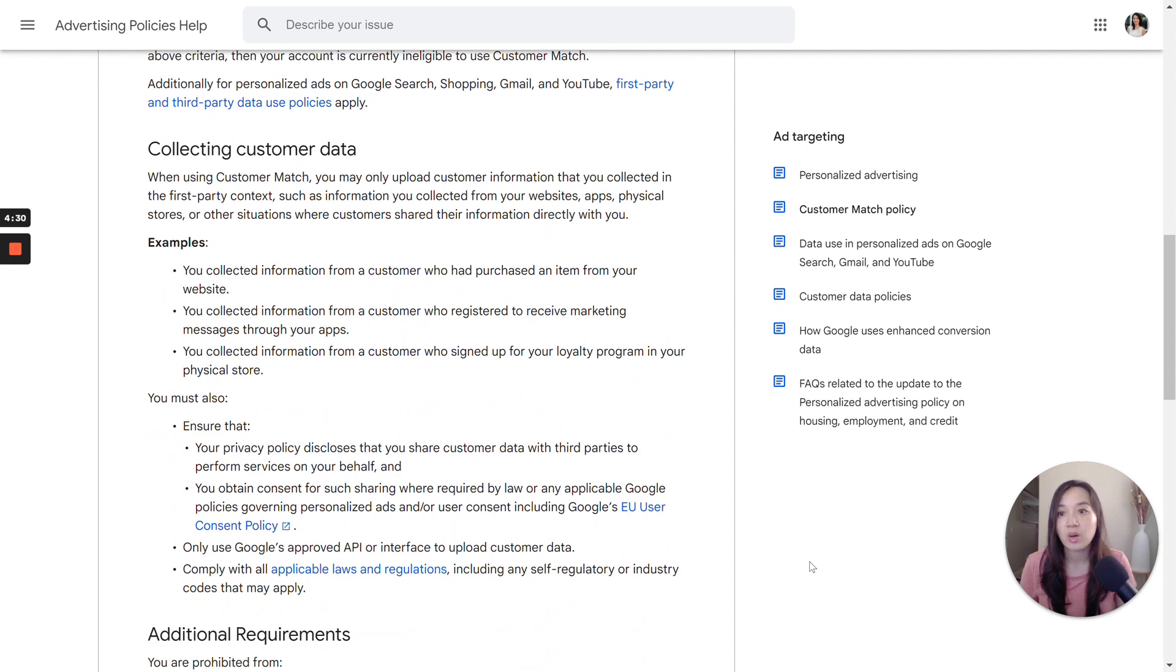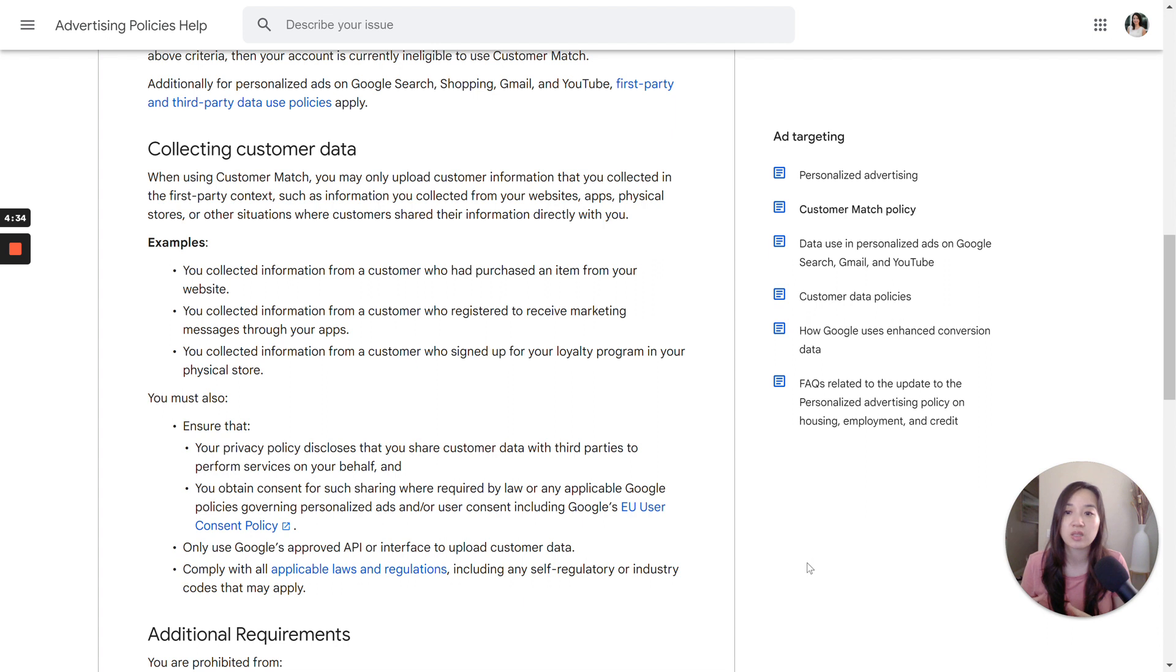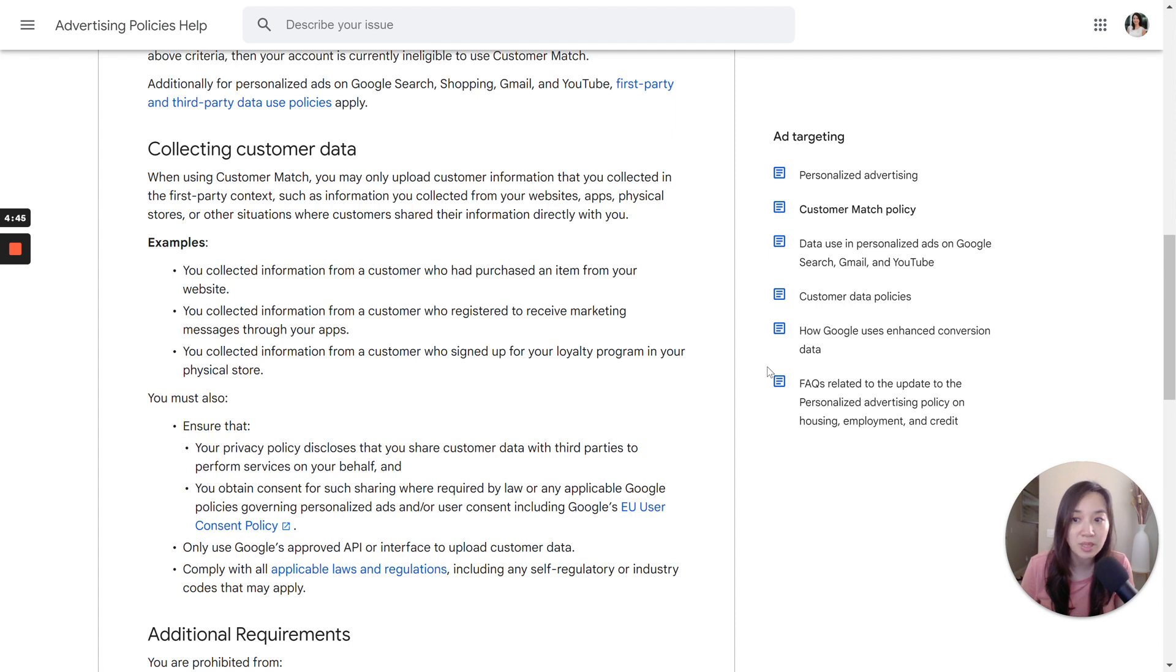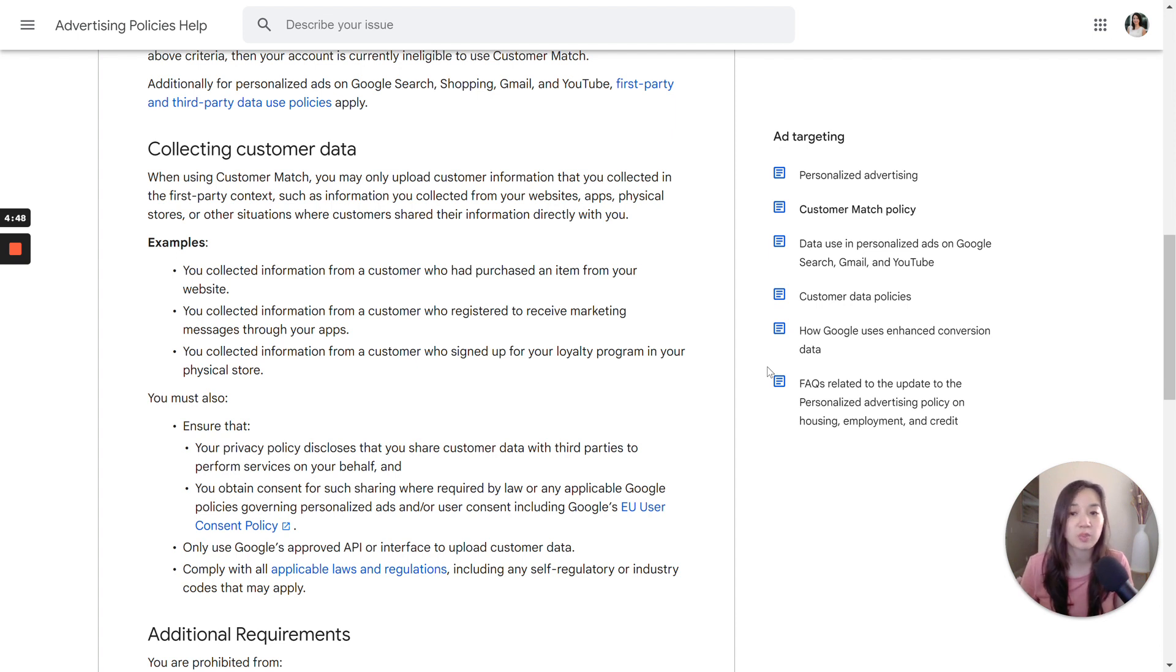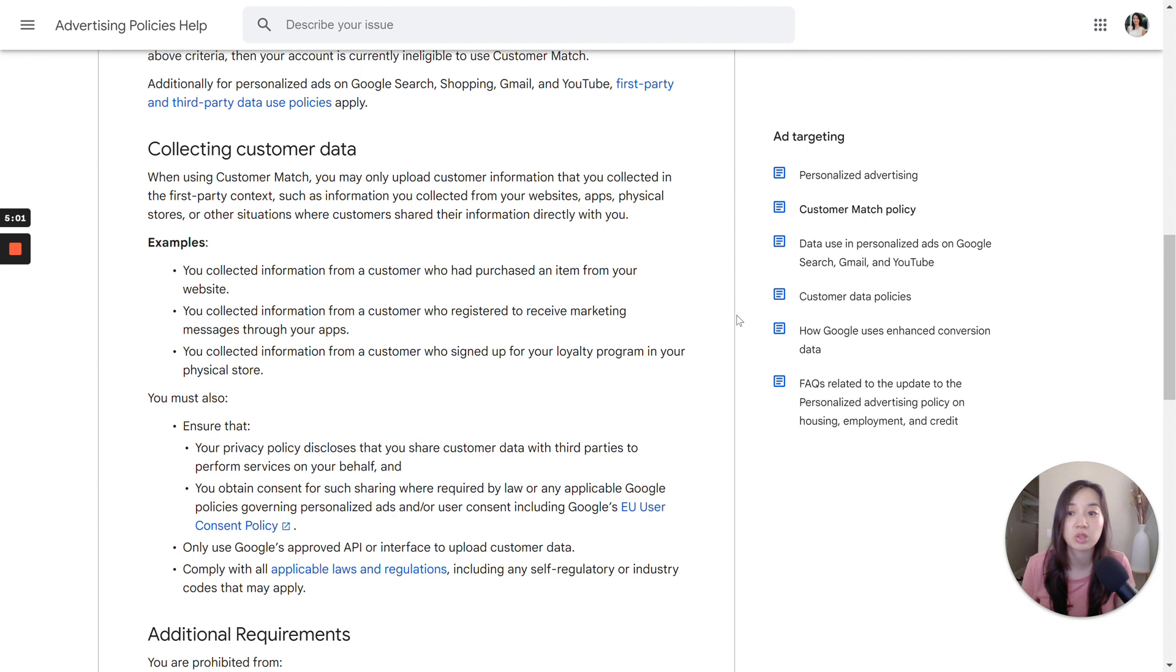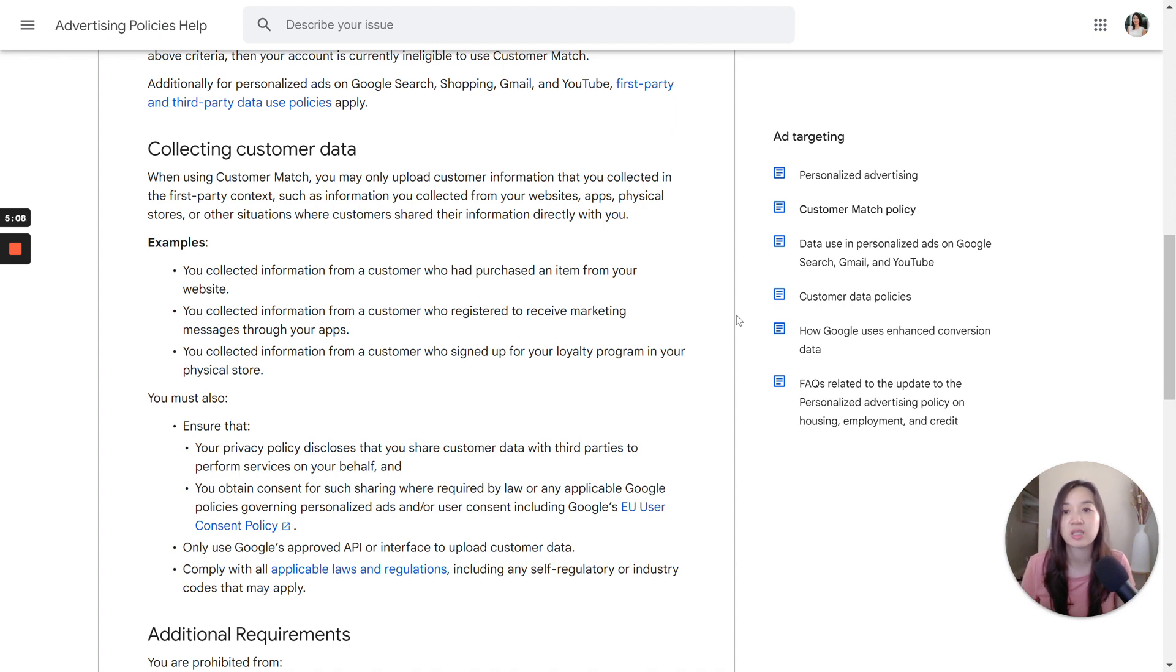So collecting the customer data, I'd mentioned that these are the ways that you have to collect your customer data in order to be eligible for Customer Match. So here are some examples. You collect this from a customer who had purchased an item from your website. You collected through this information from a customer who registered to receive marketing messages from your apps. So they must have opted in. So that is another option. Or you collected information from a customer who signed up through your loyalty program in your physical store.